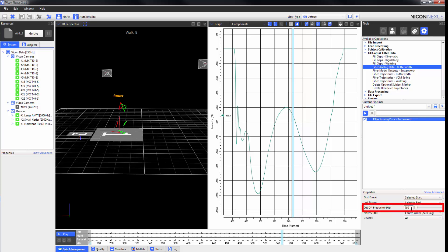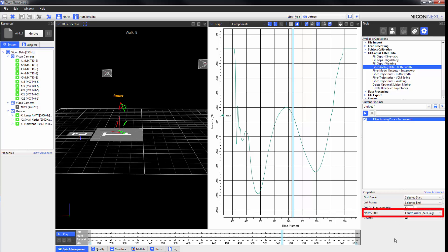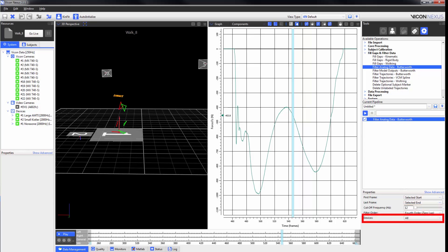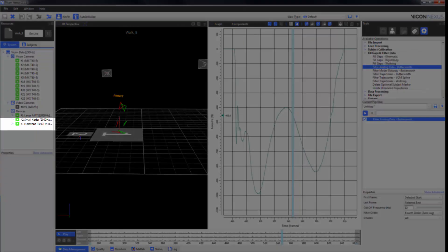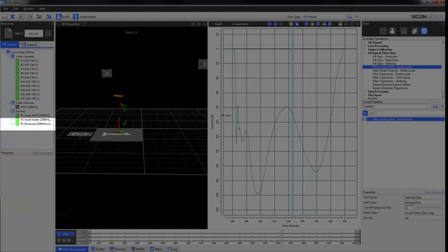And in this case, I'm going to select 12 hertz. We can also change the filter order from a fourth order zero lag filter to a second order that does introduce a lag. We can also choose which devices that we want to filter. In this example, I don't want to filter my Noraxon EMG.